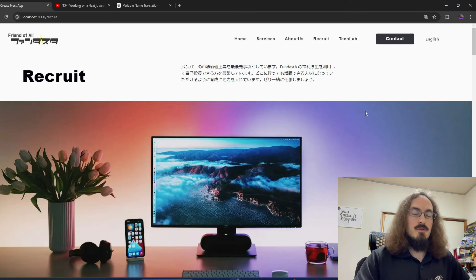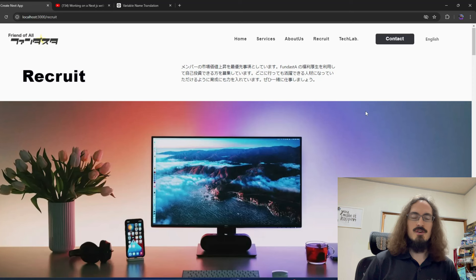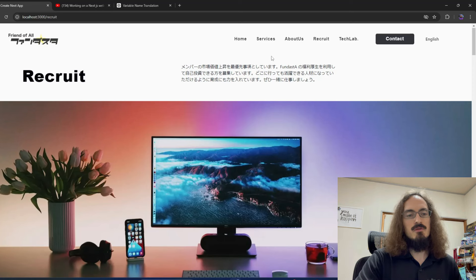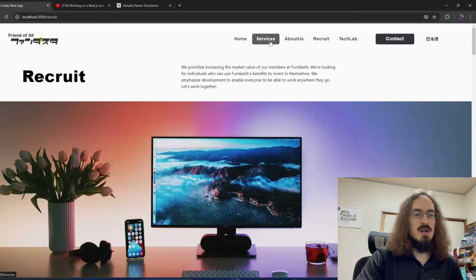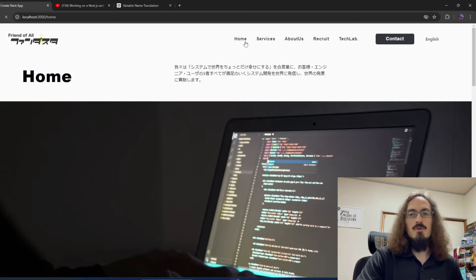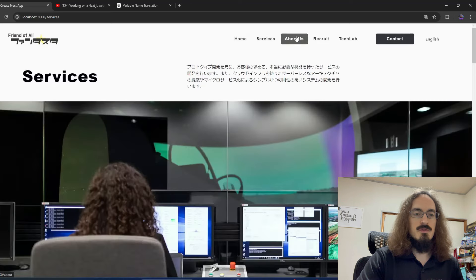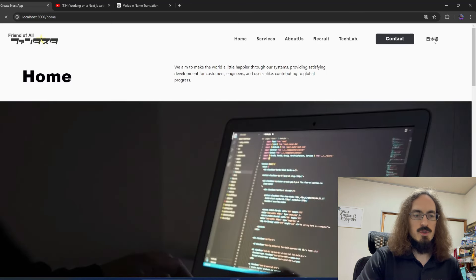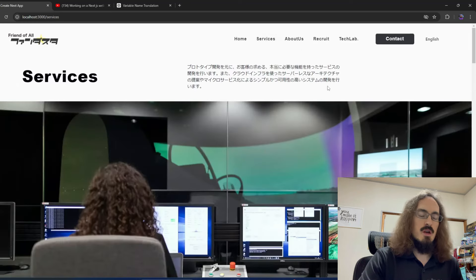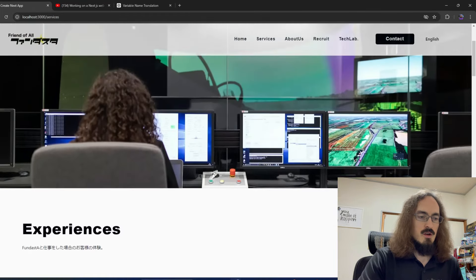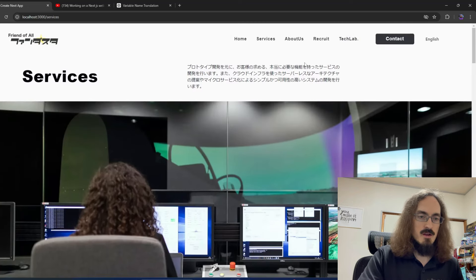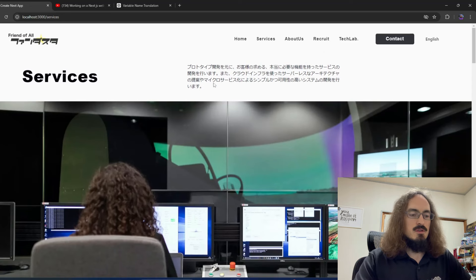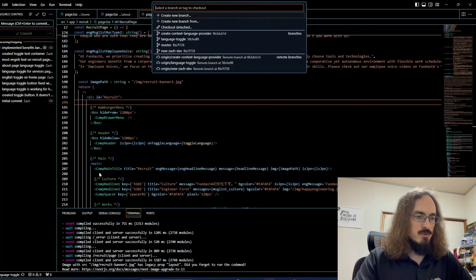The other big problem that nobody noticed is that the state isn't saved when navigating to a new page. So if we're on the recruit page and switch to English, the whole page is English — but if we go back to the home page, it reverts to Japanese. I realized this partway through but decided to finish getting everything toggling first and deal with it later. Now it's later.